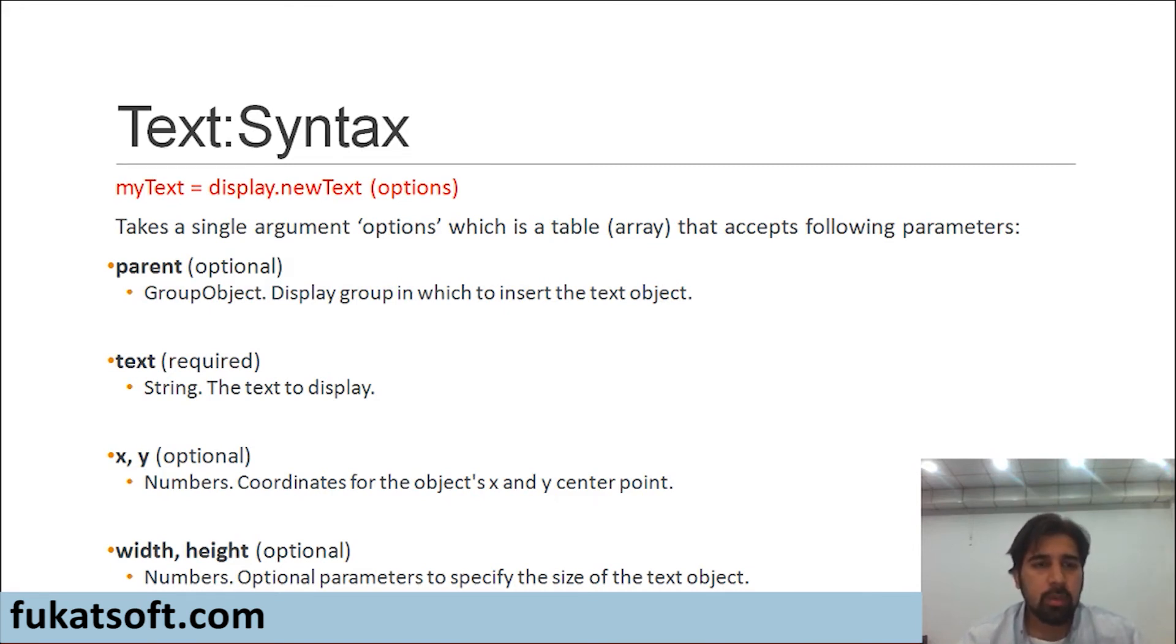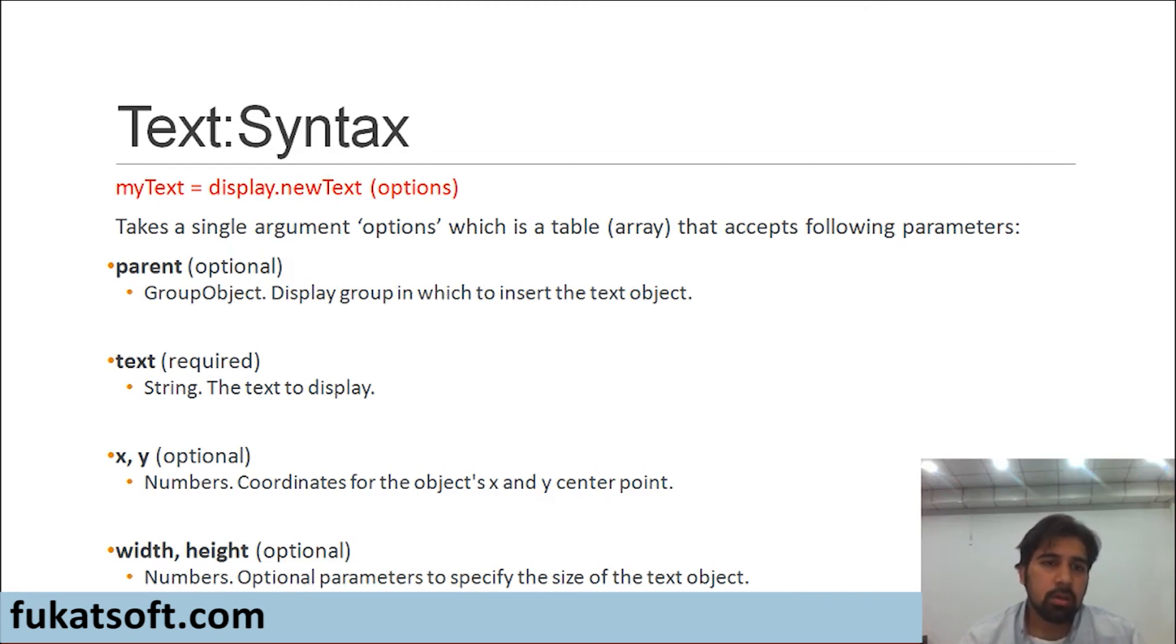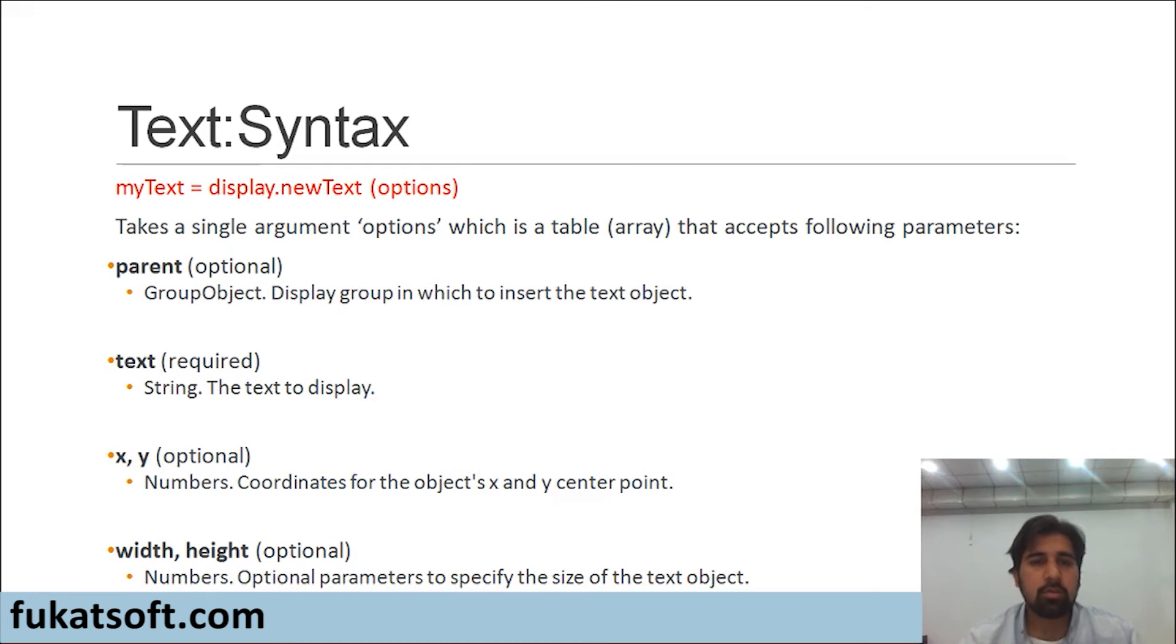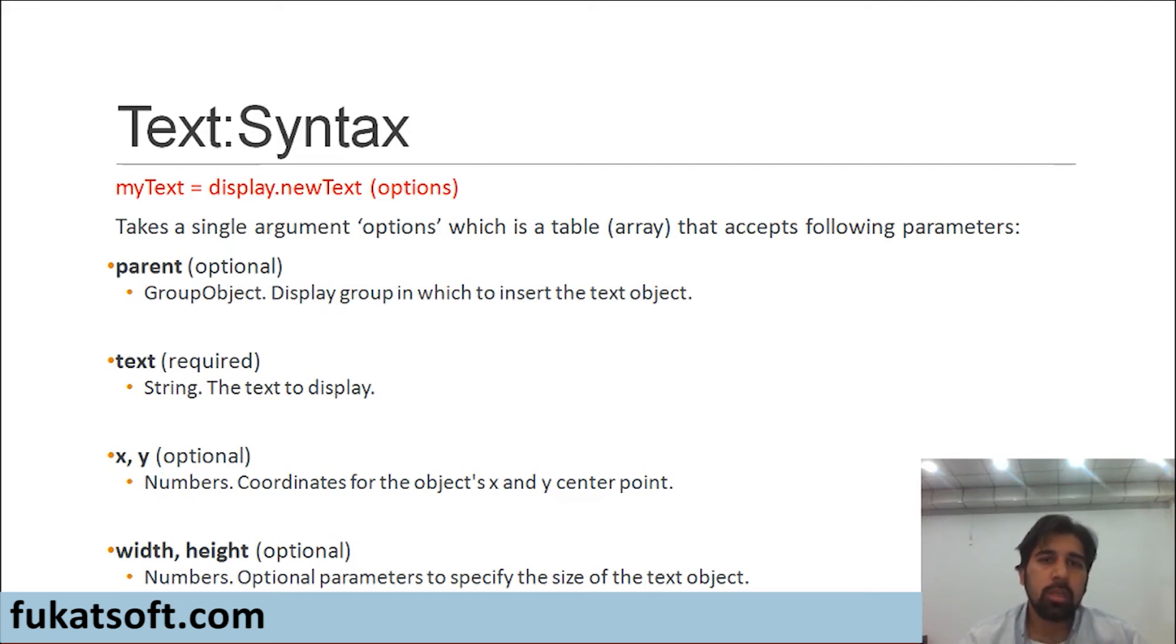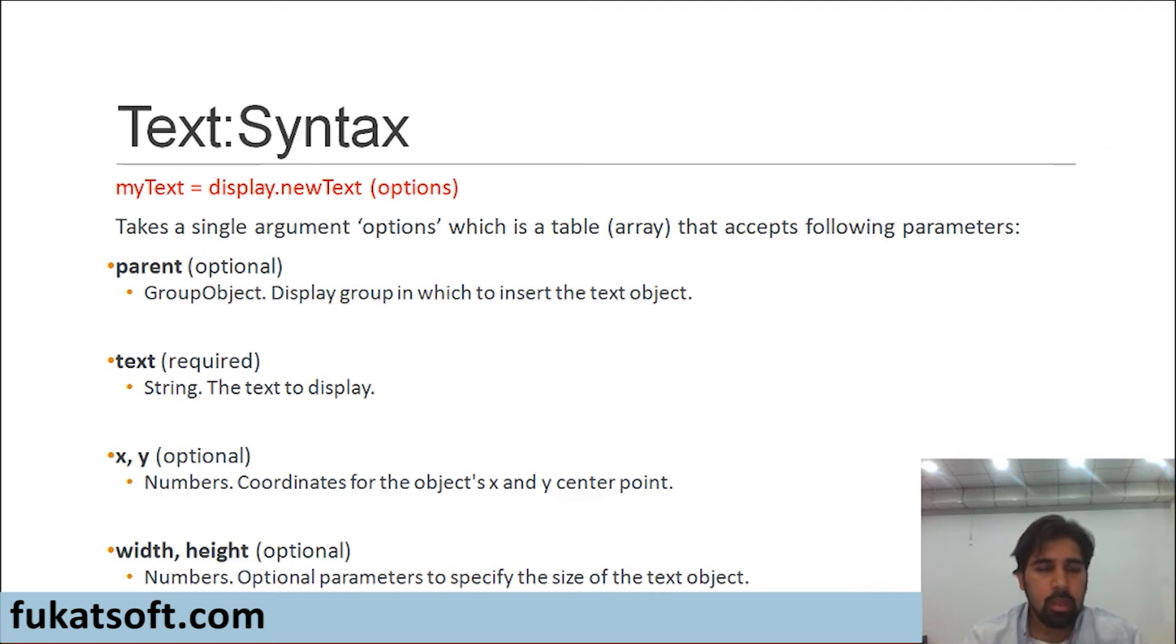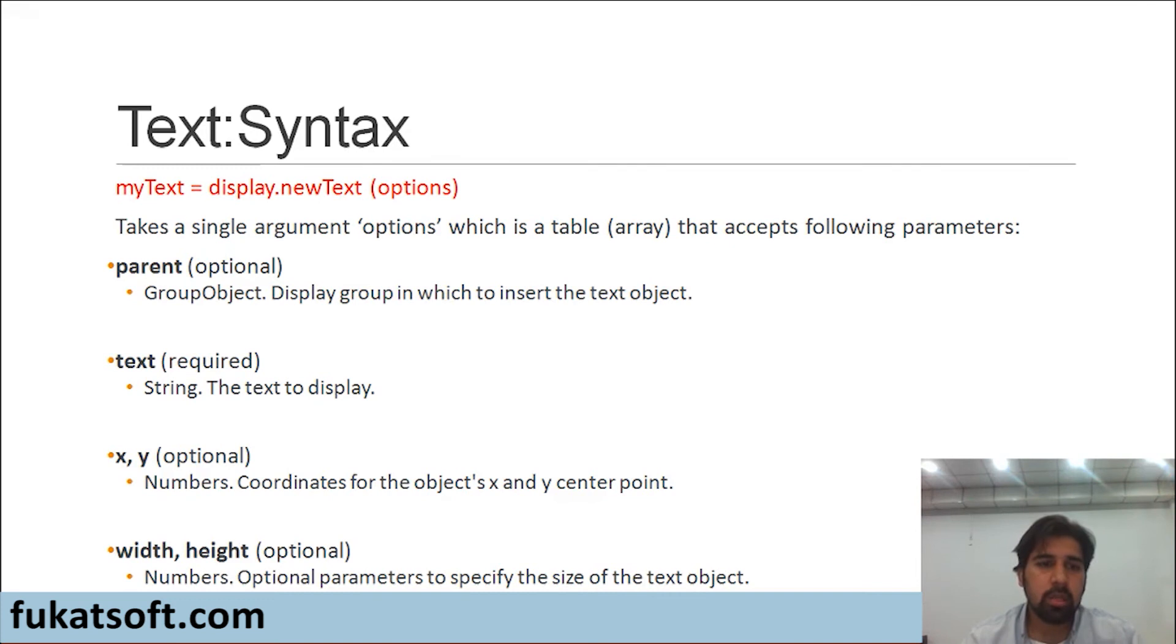The programming language used by Corona is Lua and in Lua we call arrays as tables. Now let's see what parameters are passed to this options array. The first parameter is parent. This is an optional parameter. It's a group object. It's the display group in which to insert the text object. But in most cases we won't be inserting our text into group objects. For starters we will be ignoring the parent parameter.